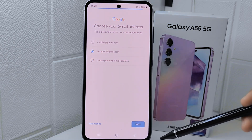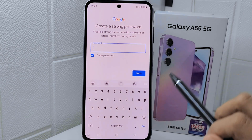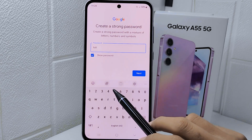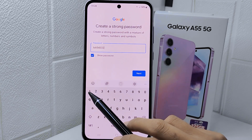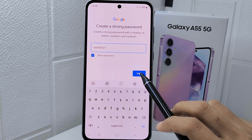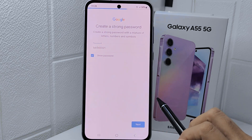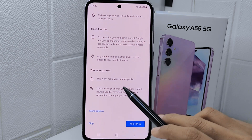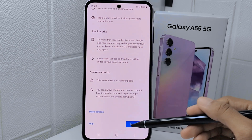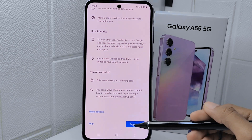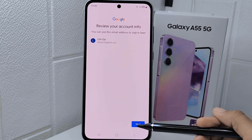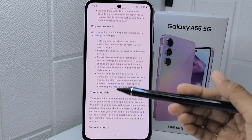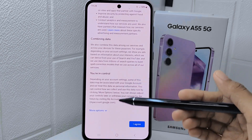Click Next and then enter a password. After finishing, click Next. Scroll down and click the Yes I'm in option. On the next page, scroll down and click I Agree.